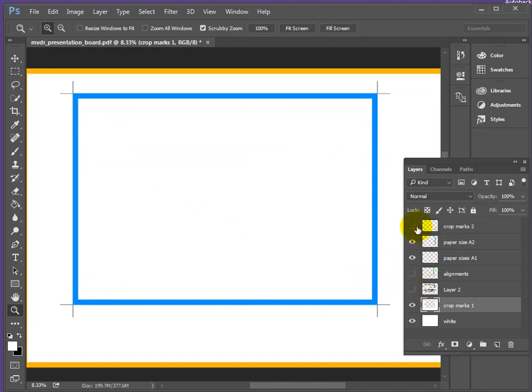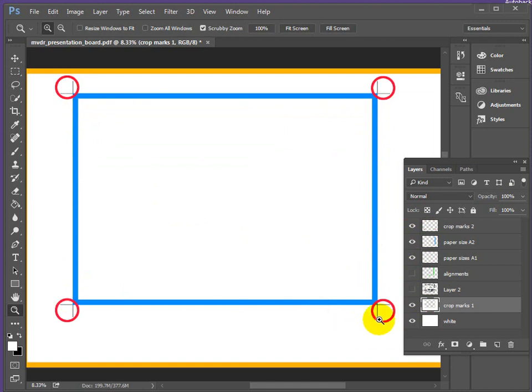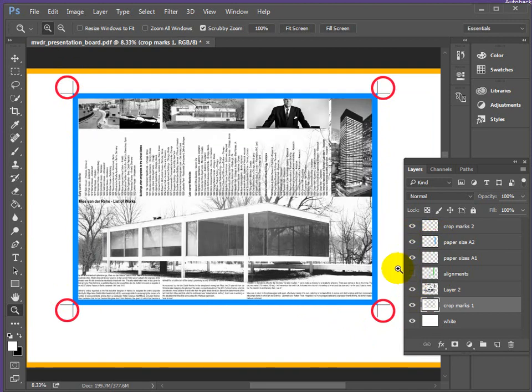Identify where these crop marks are - we've got four crop marks. You can't just get away with two corners, you need four sets for this to work properly. And then building up the presentation inside our A2.